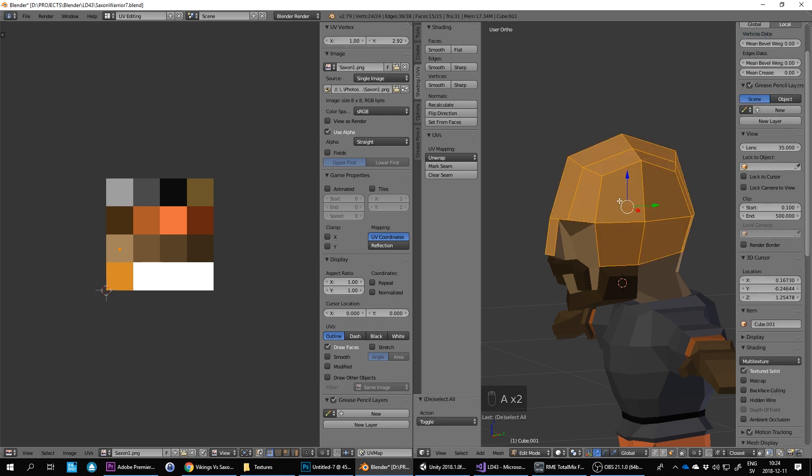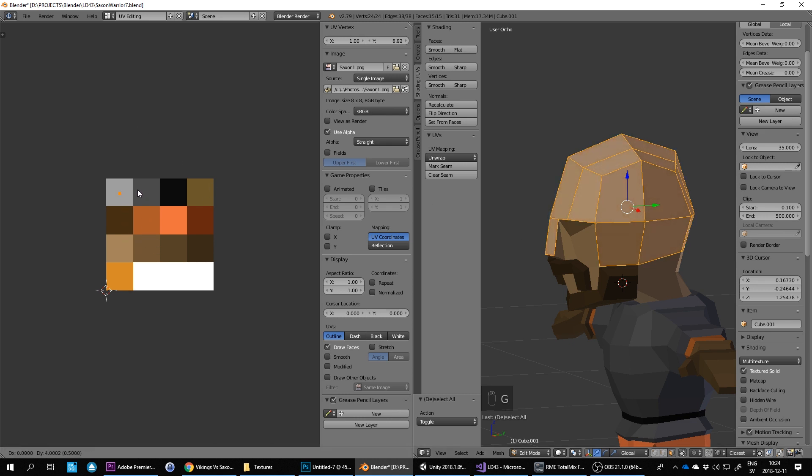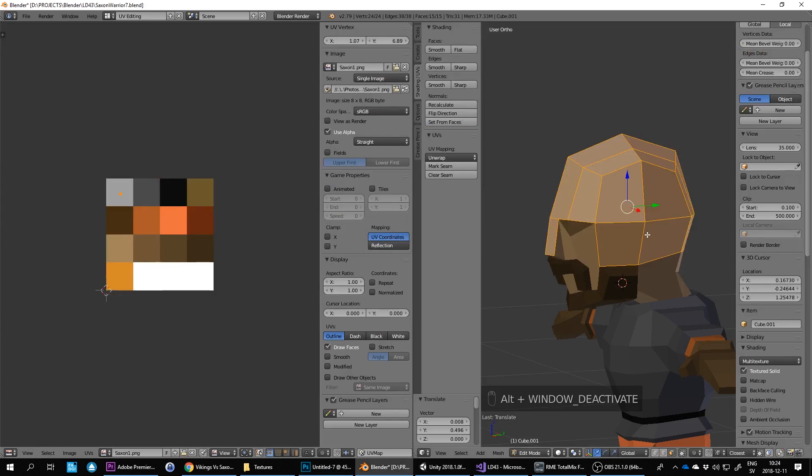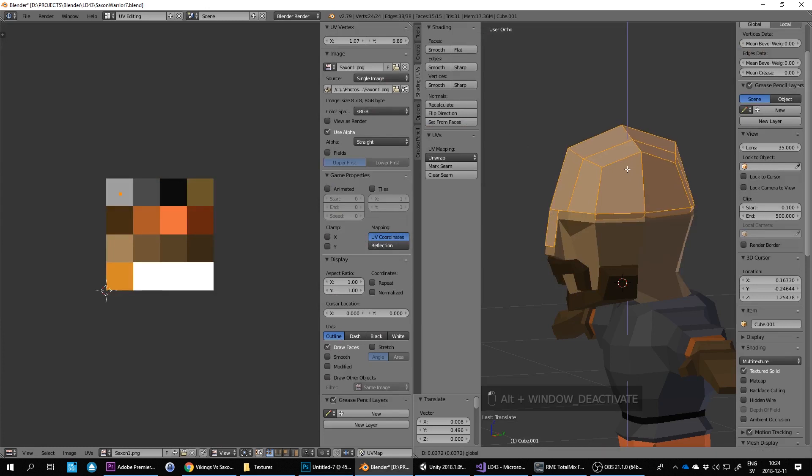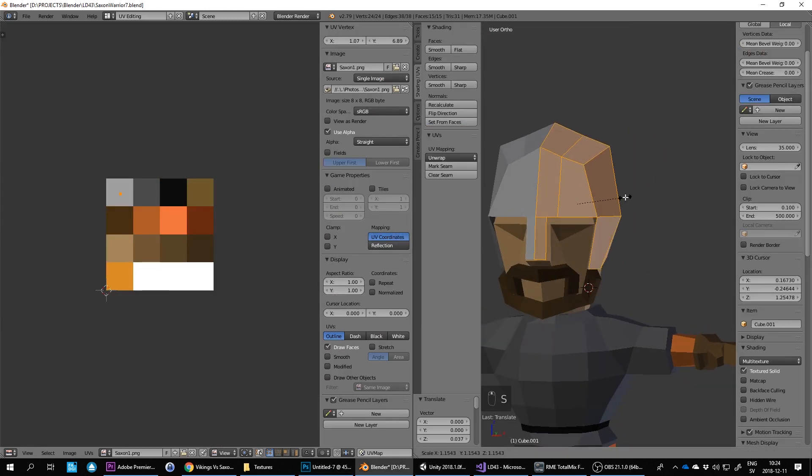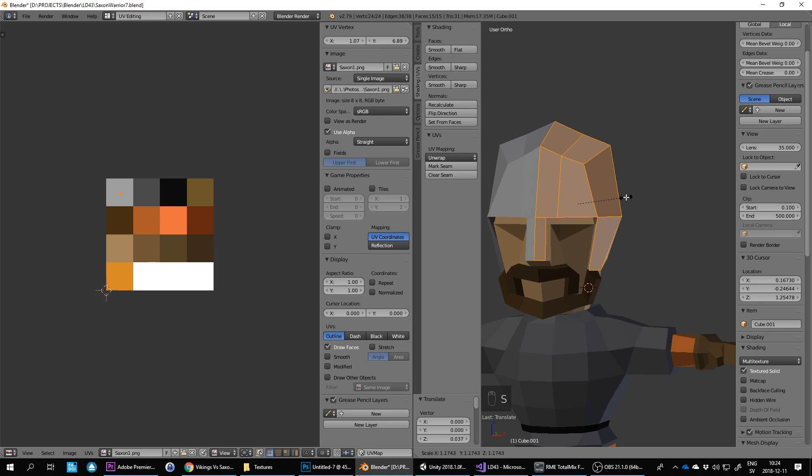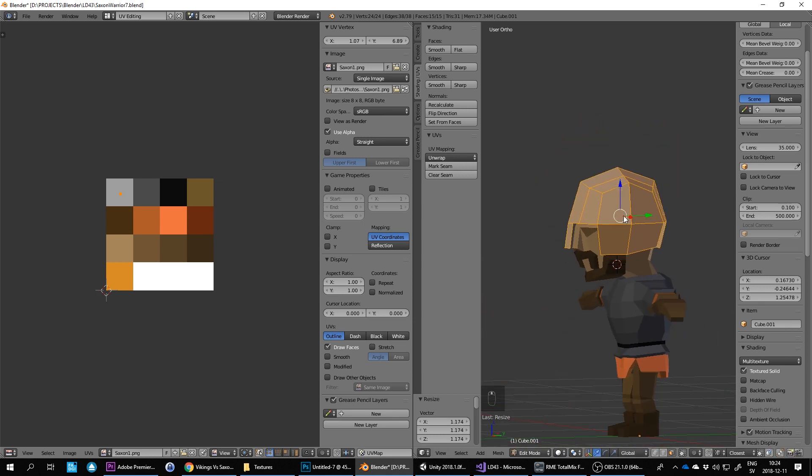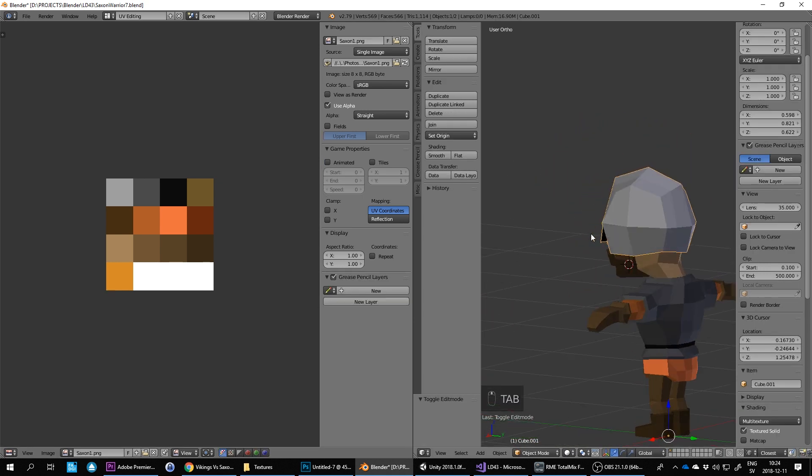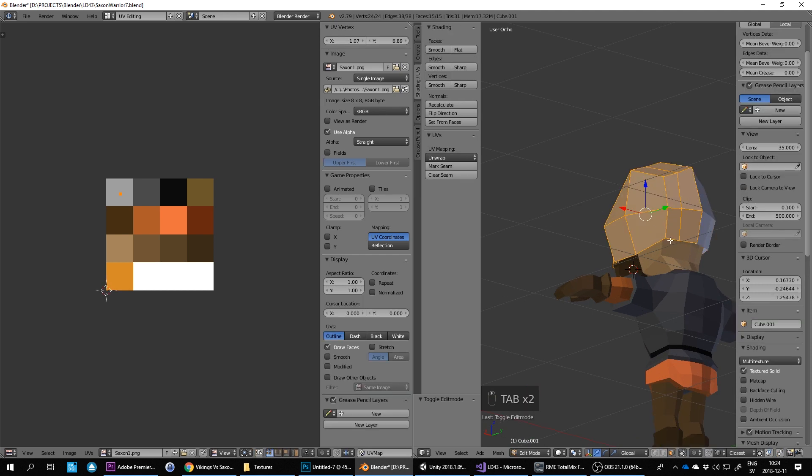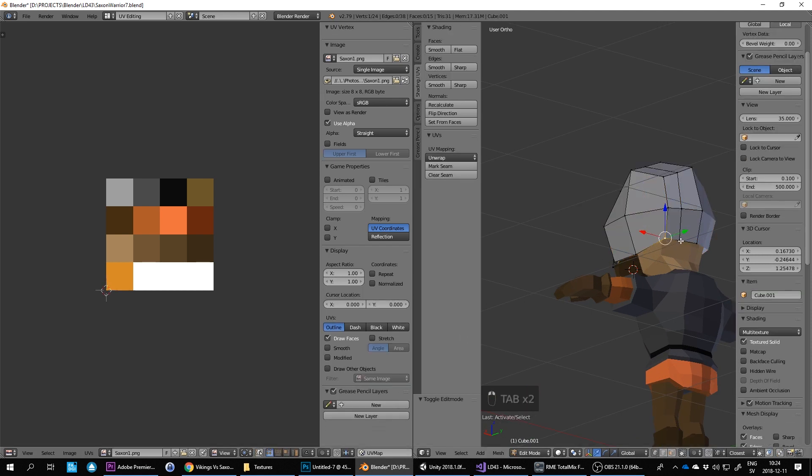So I press tab again to edit it. And then A to select all the faces. And then G to grab. And then make the helmet a bit brighter like this shade. Move it up. And then we can scale it now with S. And then we can also reshape it a little bit. It doesn't have to be exactly the same shape as the head.